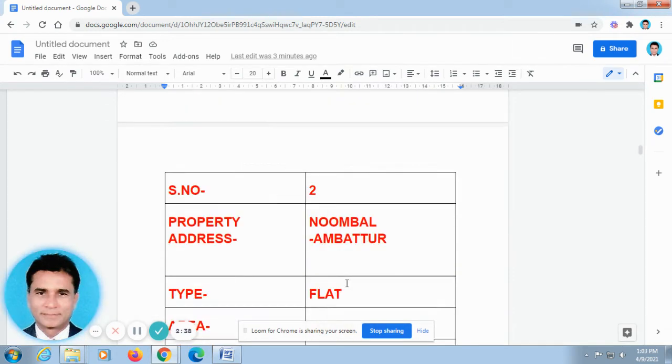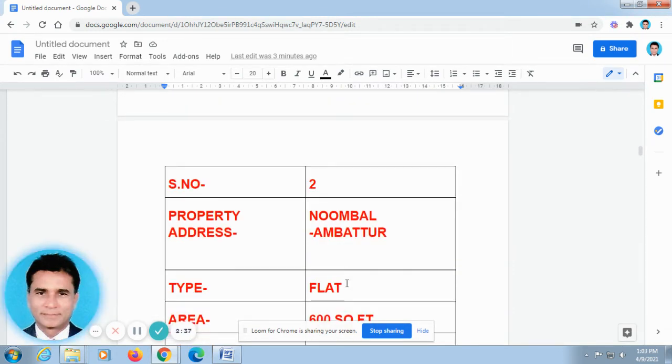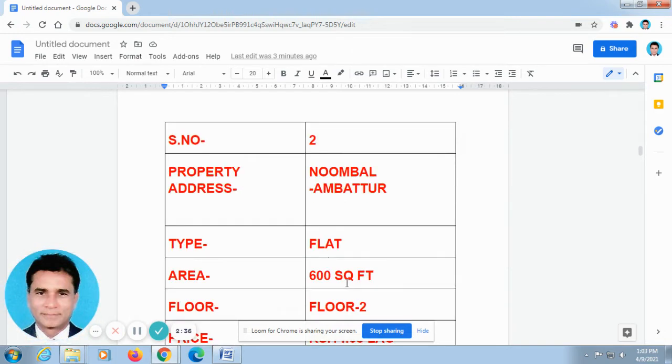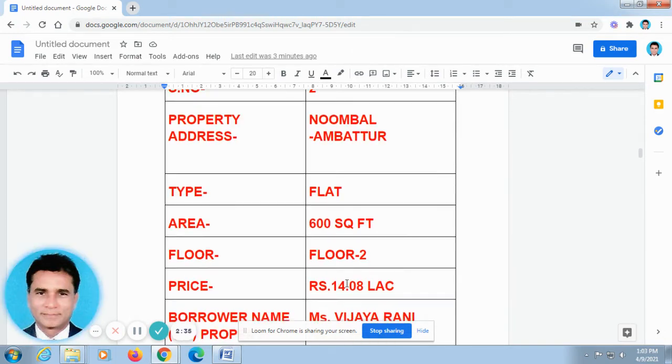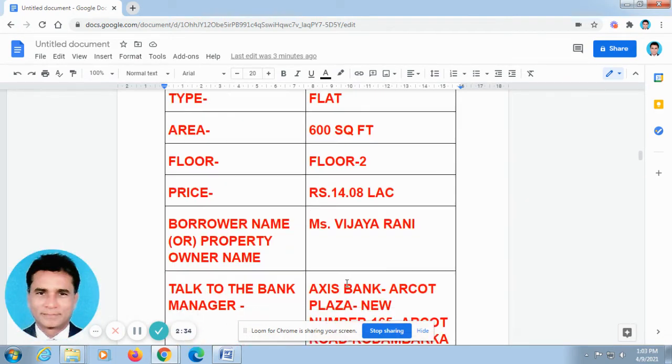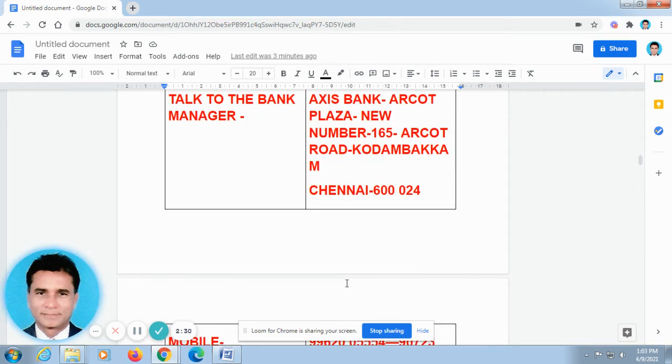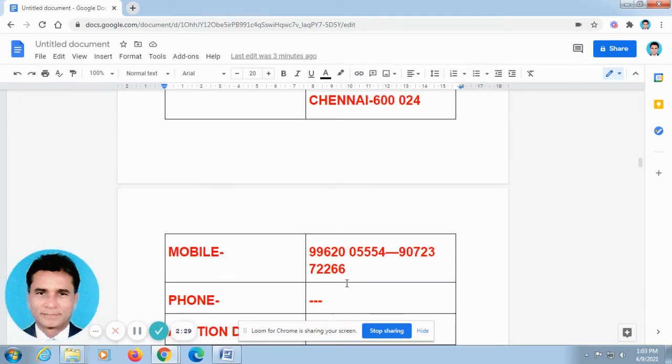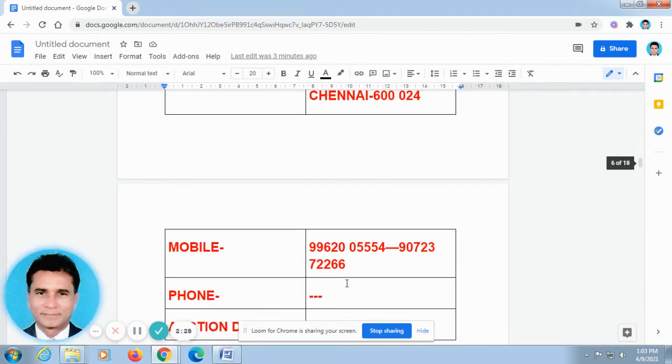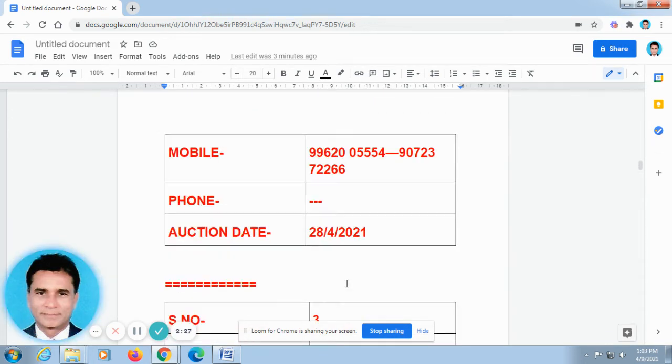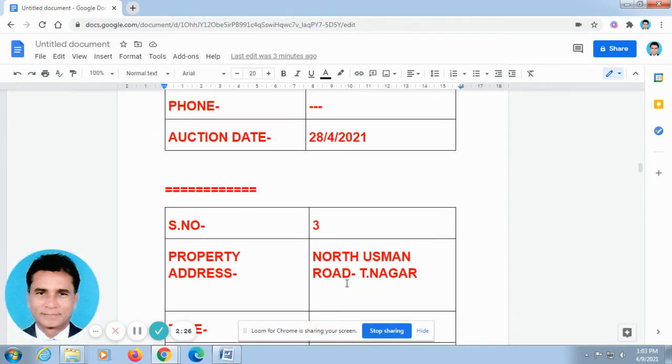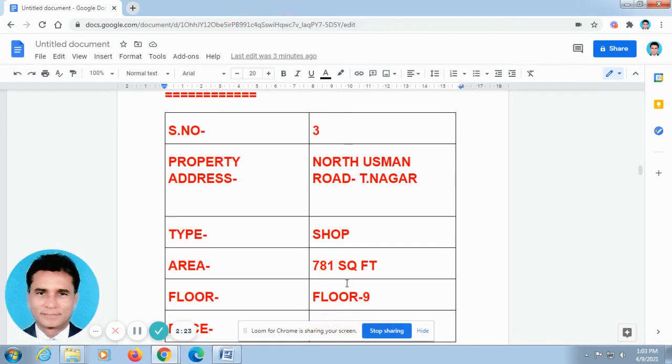I have given the links for these two videos in the description column of this video. So if you go to the description column, just press the link automatically, it will take you to the respective videos. You can watch all these videos without a break, without a miss.